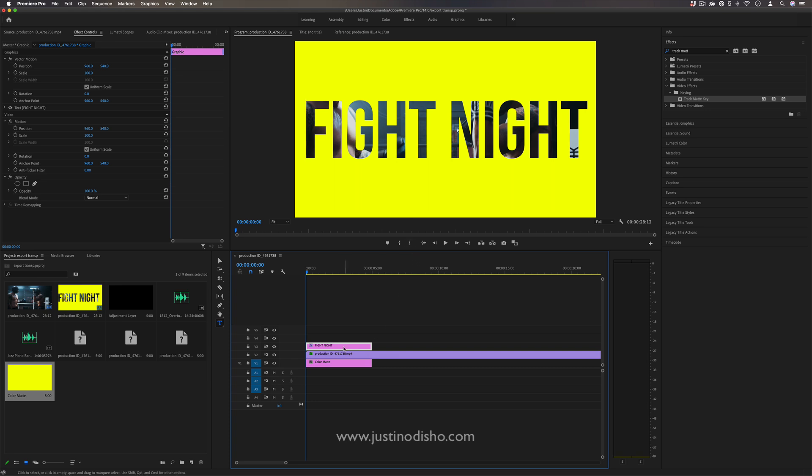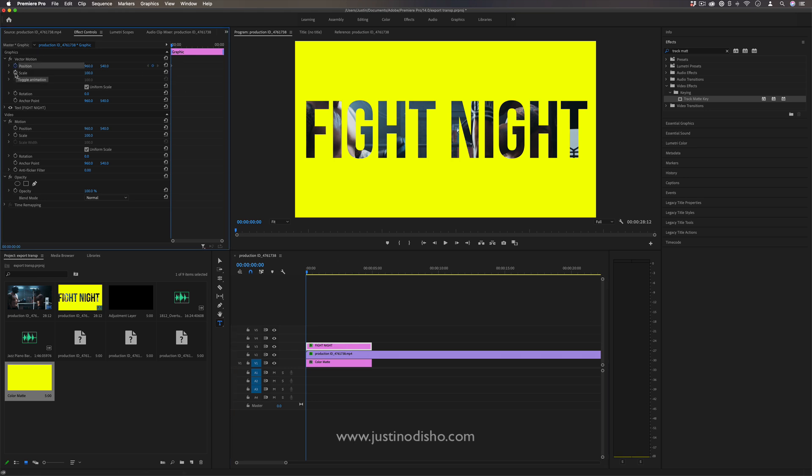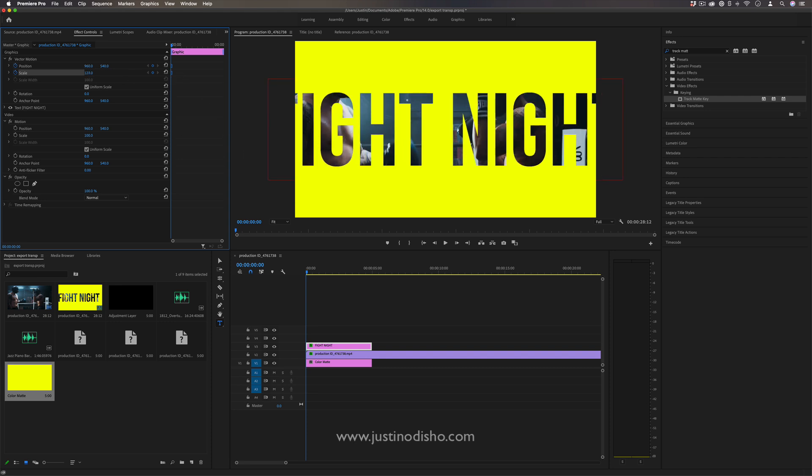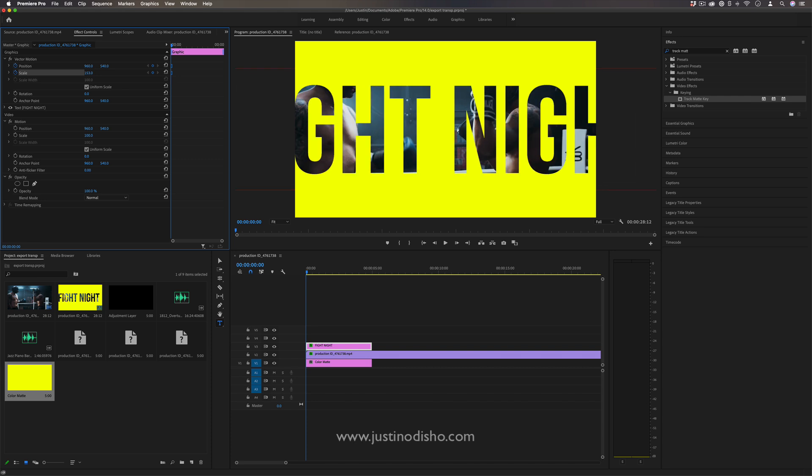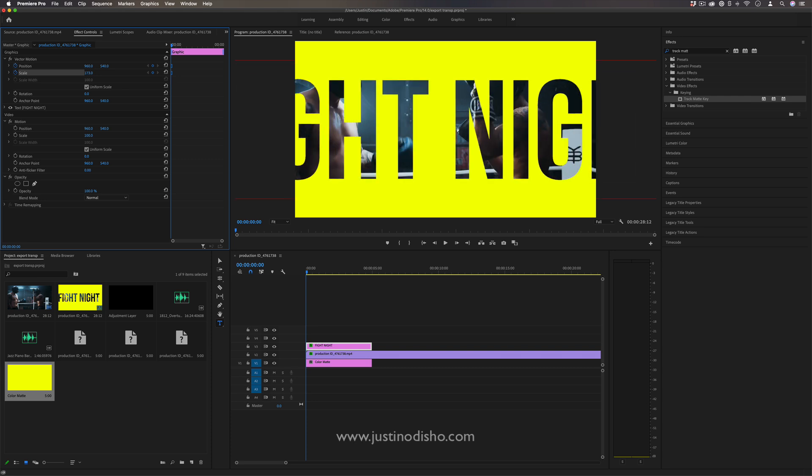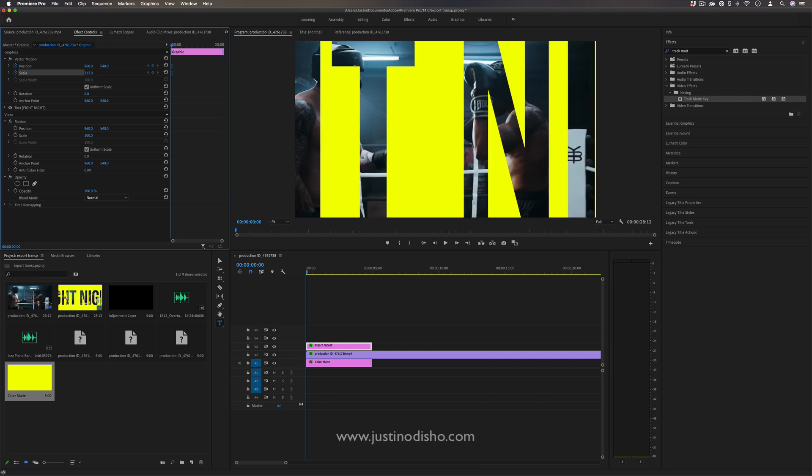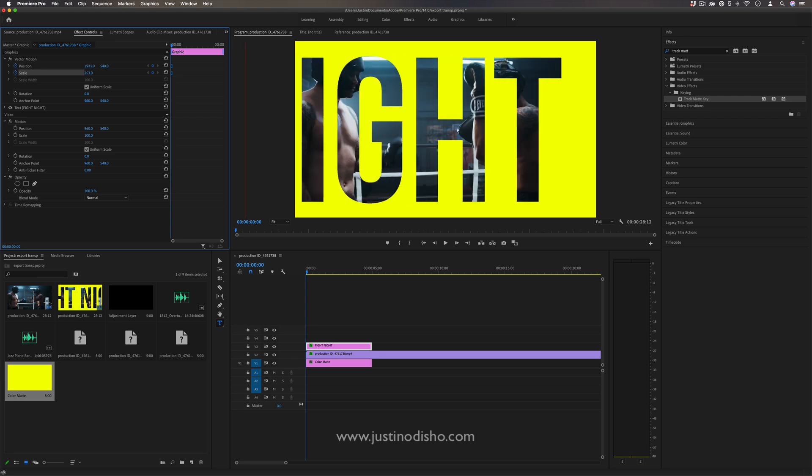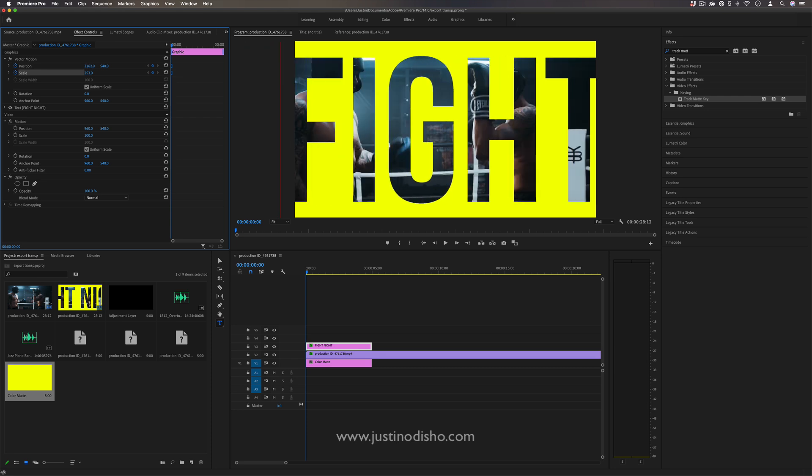If I highlight the text layer and go to the effects control panel and add keyframes onto the position and scale, then change them to hold mode, this is going to allow me to make jumpy type of cuts. Let me increase the scale a lot and move over the position like this.